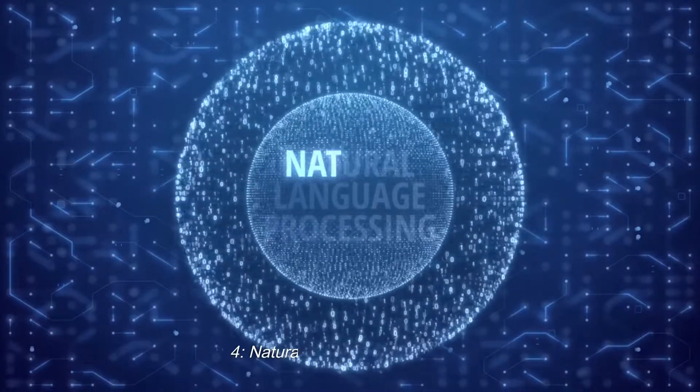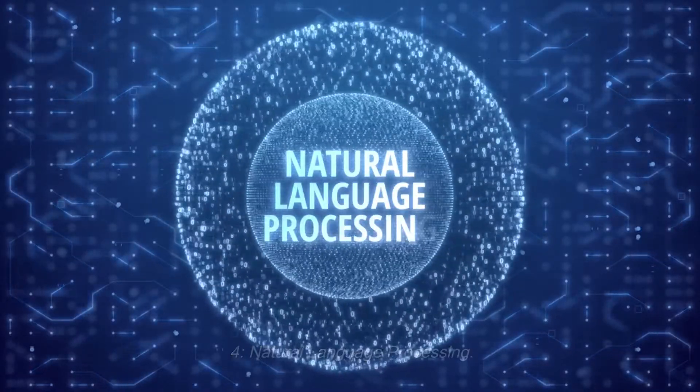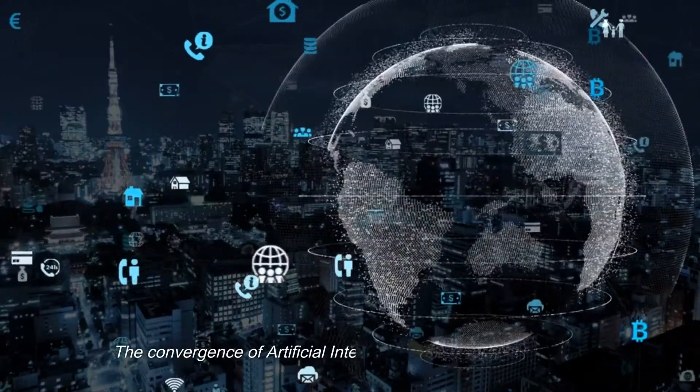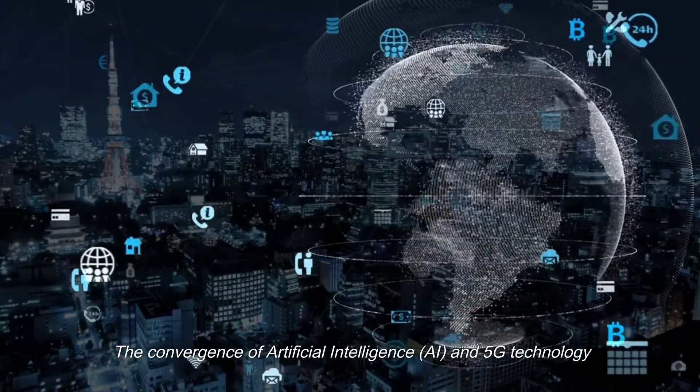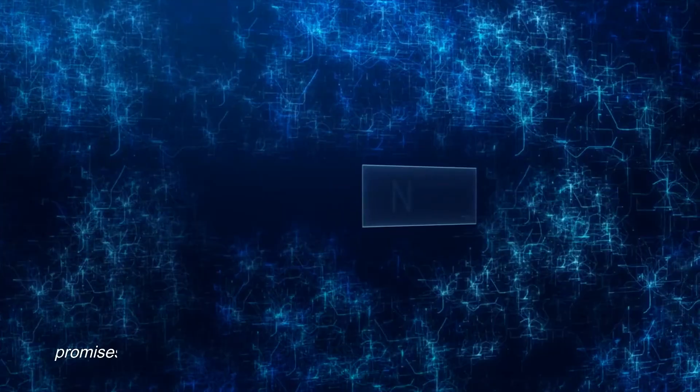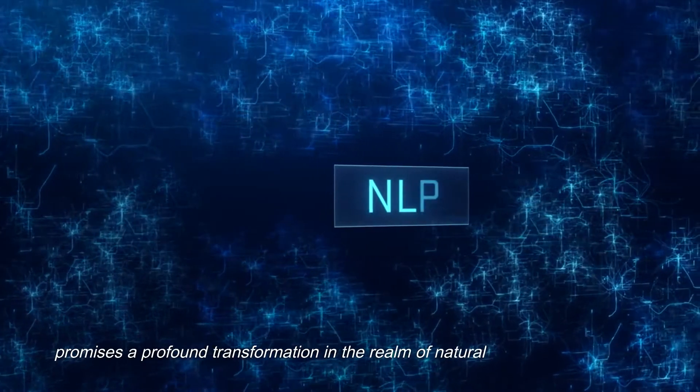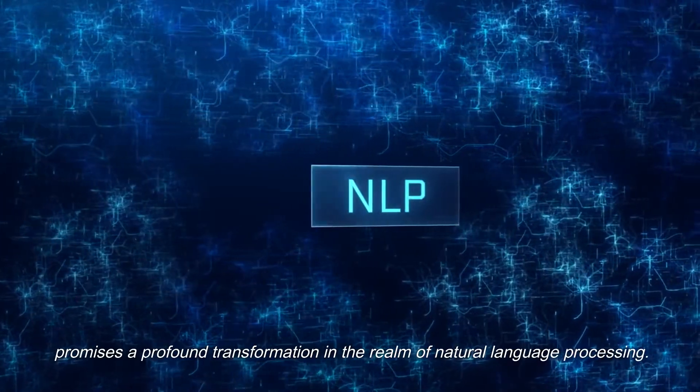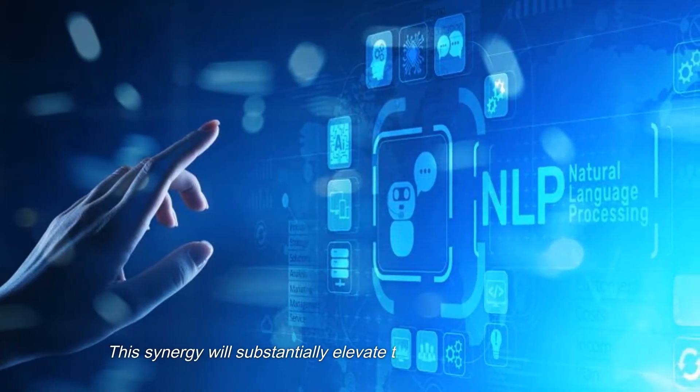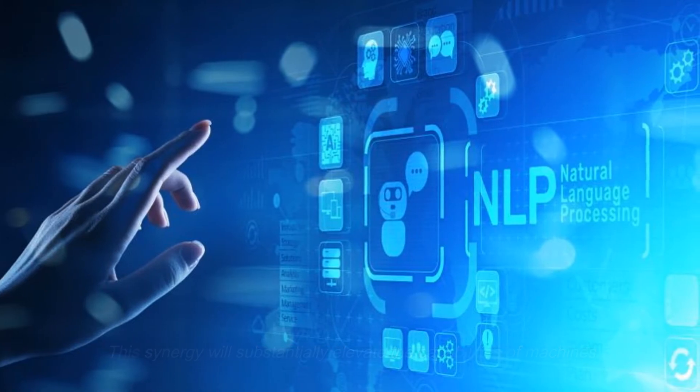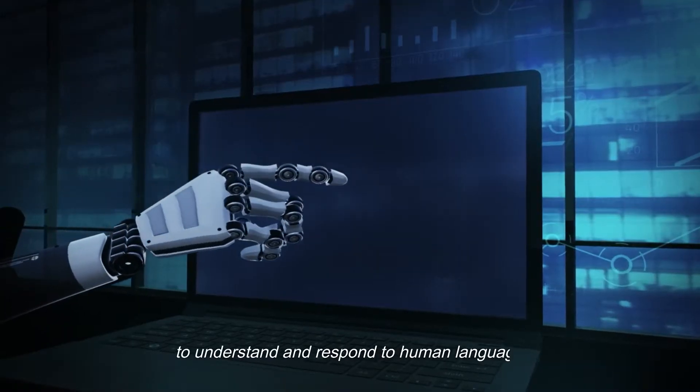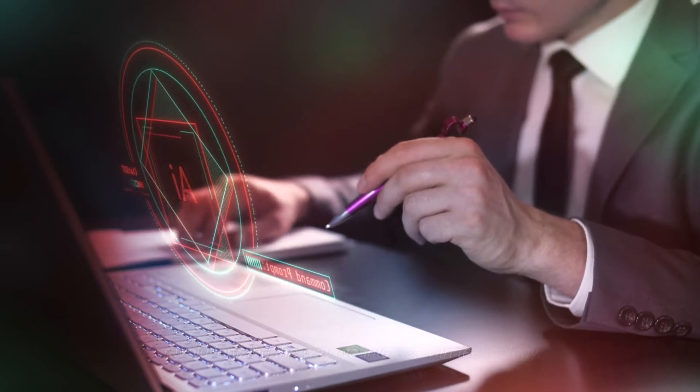4. Natural Language Processing. The convergence of artificial intelligence, AI, and 5G technology promises a profound transformation in the realm of natural language processing. This synergy will substantially elevate the capabilities of machines to understand and respond to human language, revolutionizing the way we interact with technology.